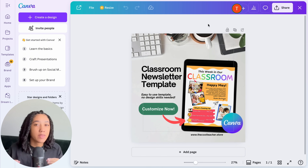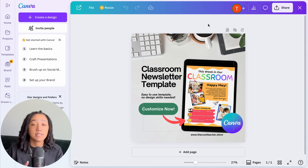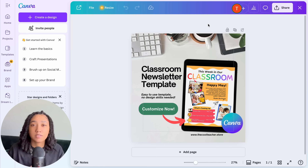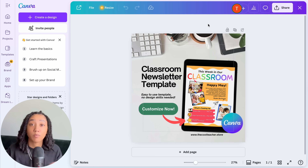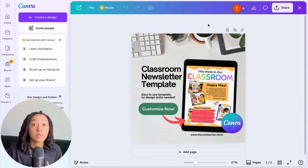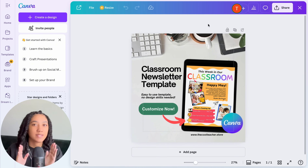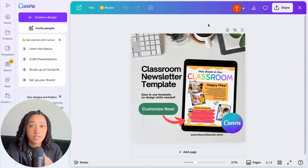Now that we have our template link, how do we actually sell it on Etsy? Etsy requires that you upload files as your digital product — they don't accept links. So we need to turn this template link into a digital file that Etsy customers can download with their purchase. The process is super simple.